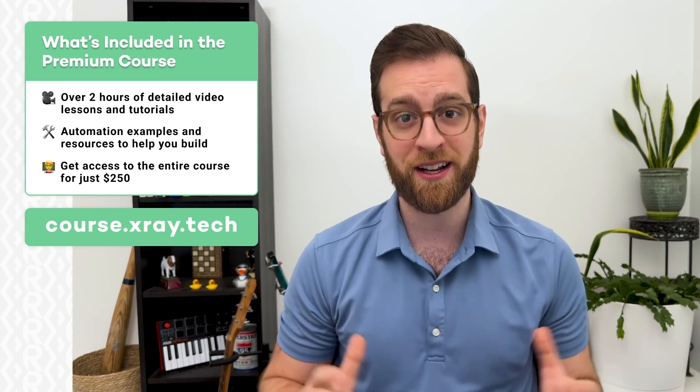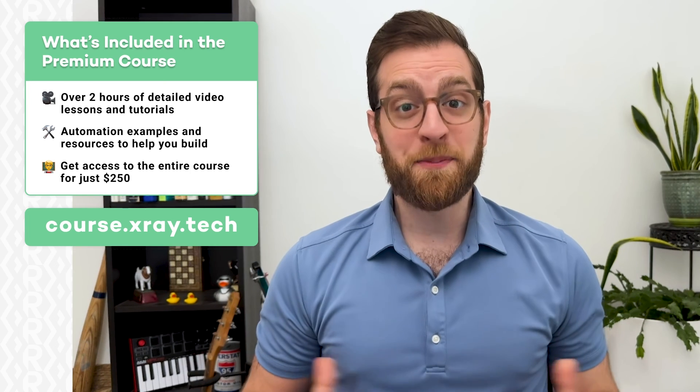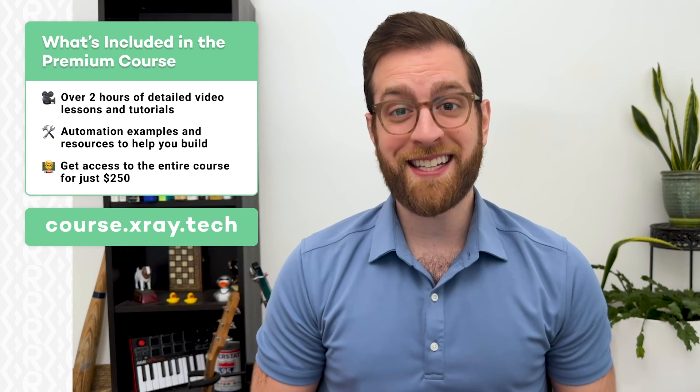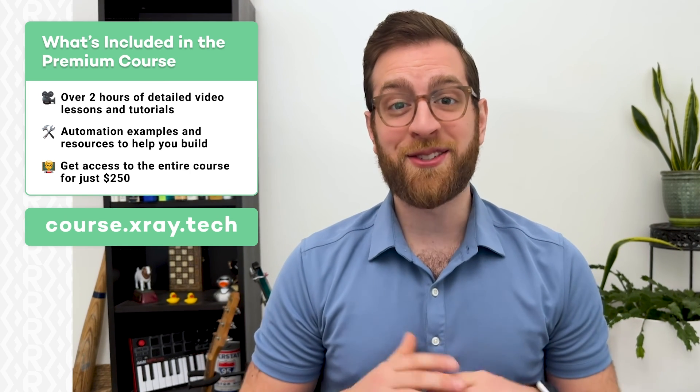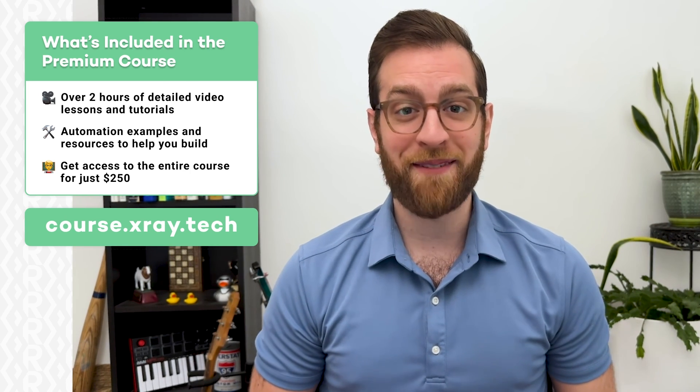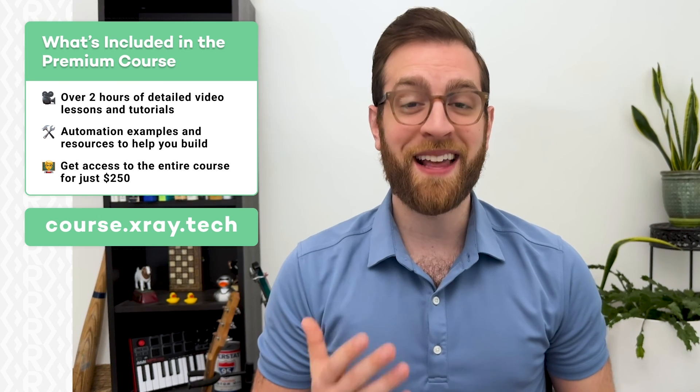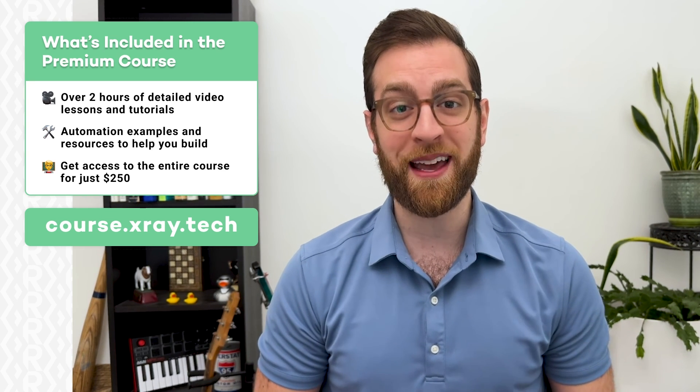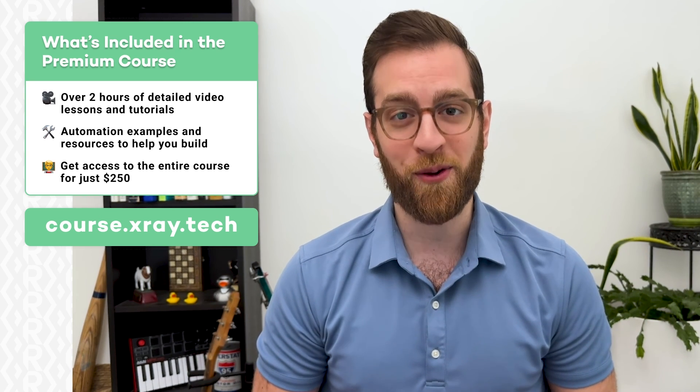The course costs just $250 and gives you lifetime access to a Slack community of workflow designers building systems in dozens of different industries. Space is limited, so join the free waiting list to get notified as soon as the course is live later this year. Thanks for watching, and I hope to see you soon in our workflow designer course.